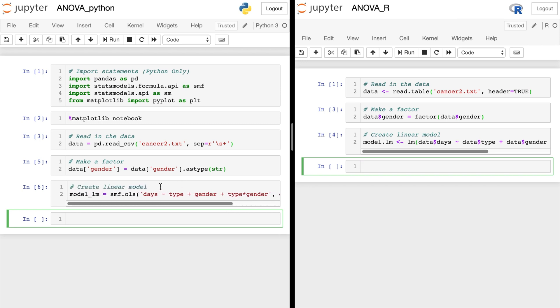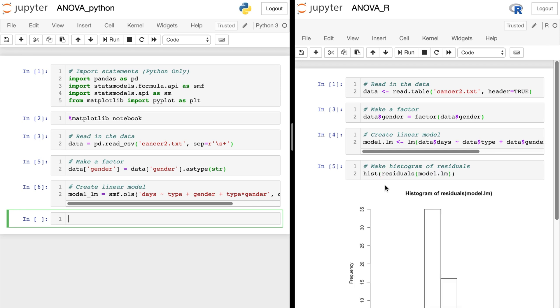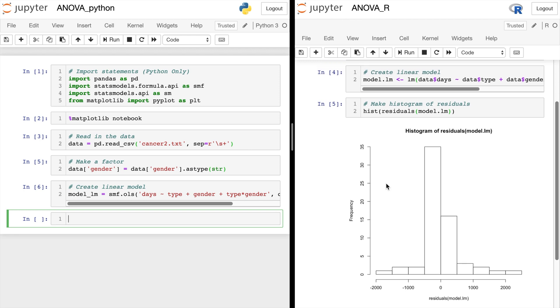All right. Now back to R, let's go ahead and make the histogram with the residuals. So we'll do hist of residuals of model.lm. And there it is. It gives us a title and everything. And it defaults to this black and white.